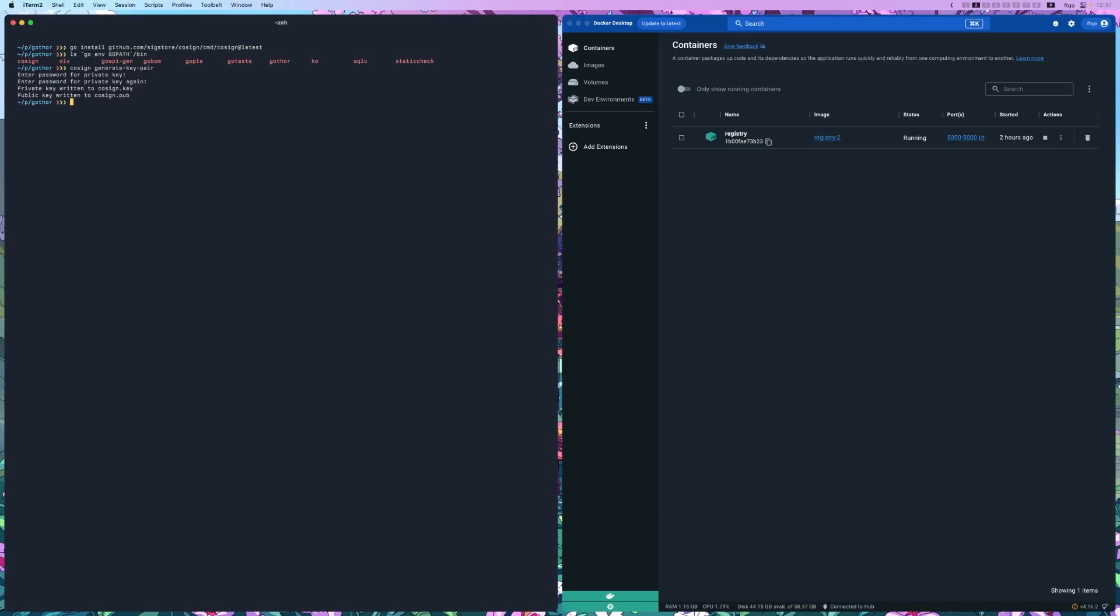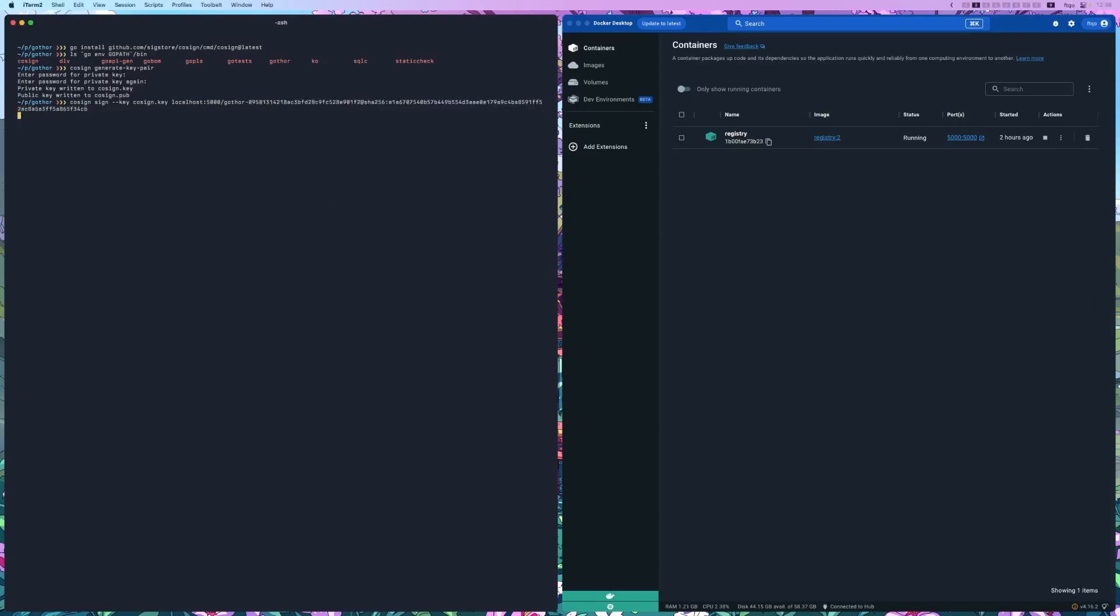Now let's sign a container image. For this demo, we'll use a sample image called gother. Make sure to replace it with the name of your own image. So let's do cosign sign --key cosign.key. And then we need to do the registry. So for me, that's localhost:5000. And then let me copy the image right here. The password. And that will sign the image for me.